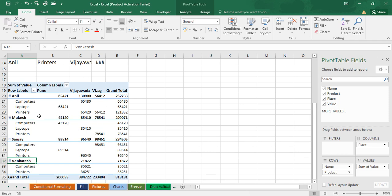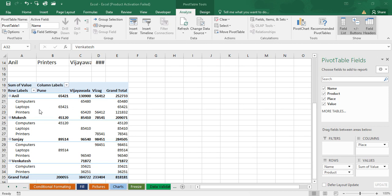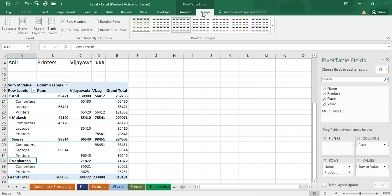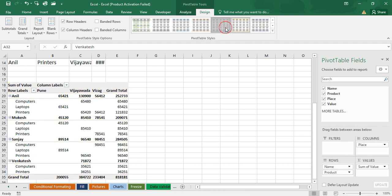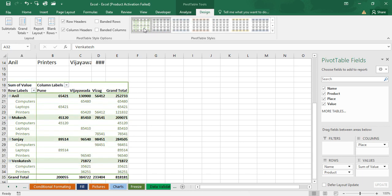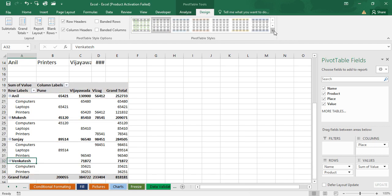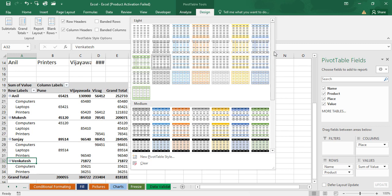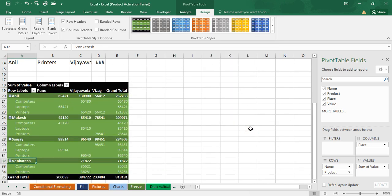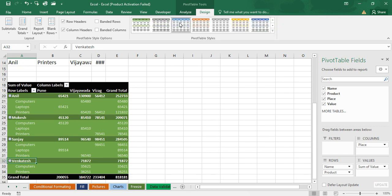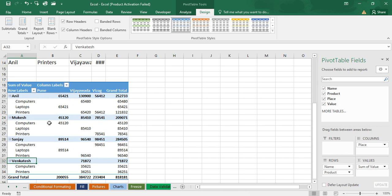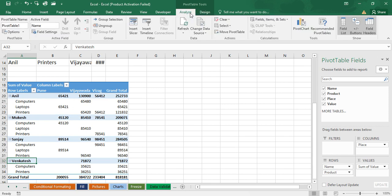That is about pivot table. Next we'll see pivot chart. When you select the pivot table, two tabs are automatically enabled: Analyze and Design. In the Design tab, we can change colors and apply different table styles — there are many design options available based on our requirement.